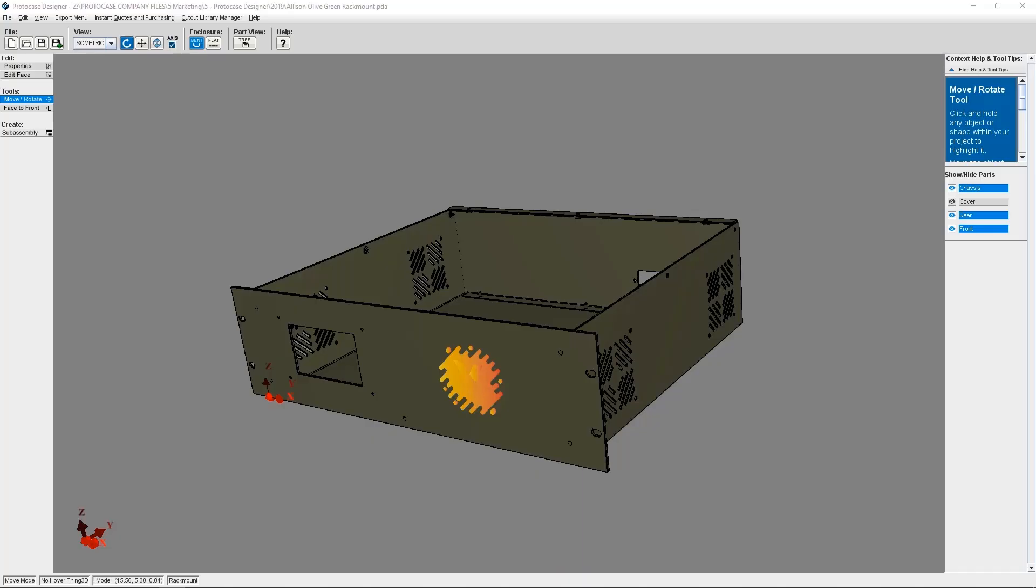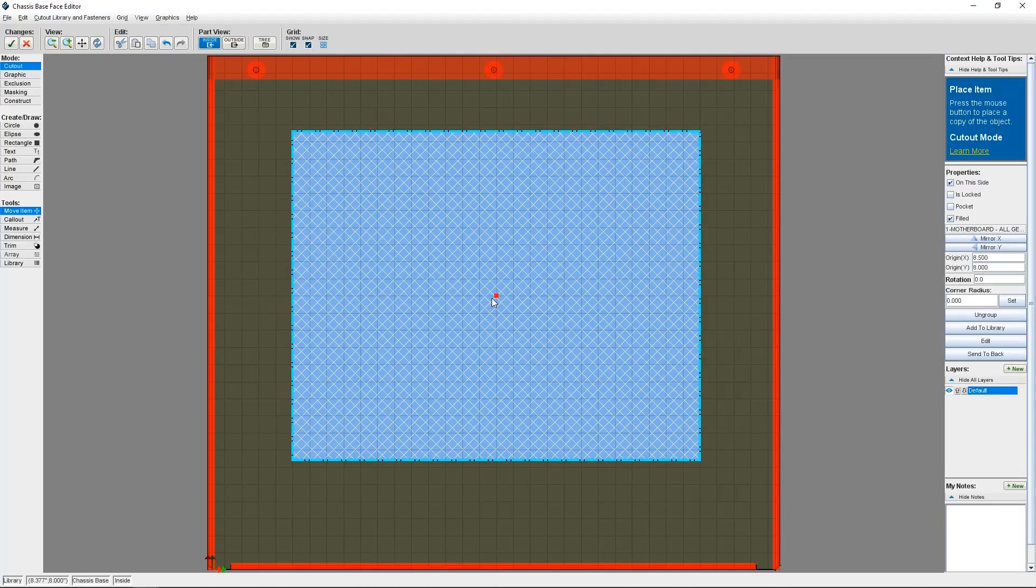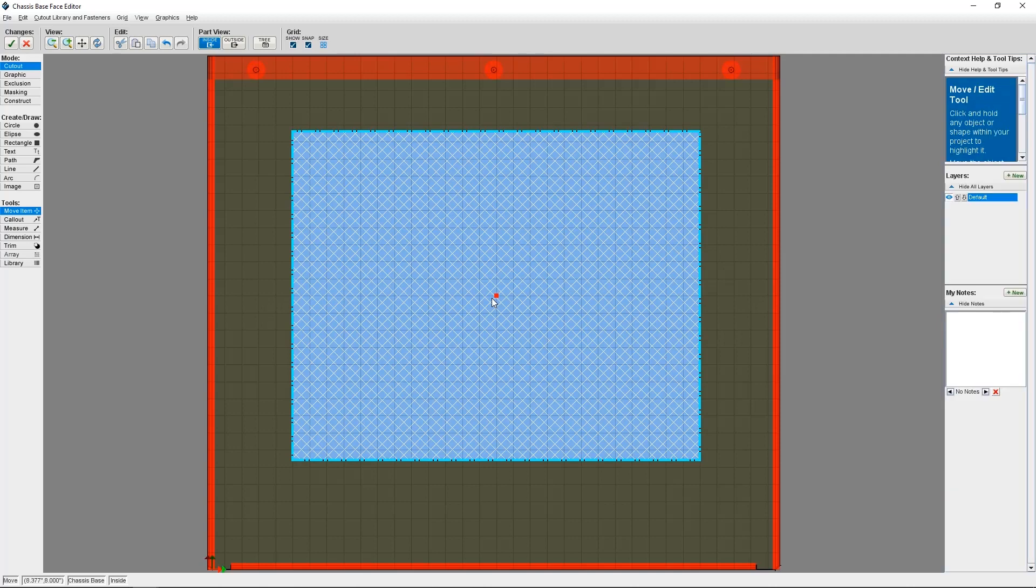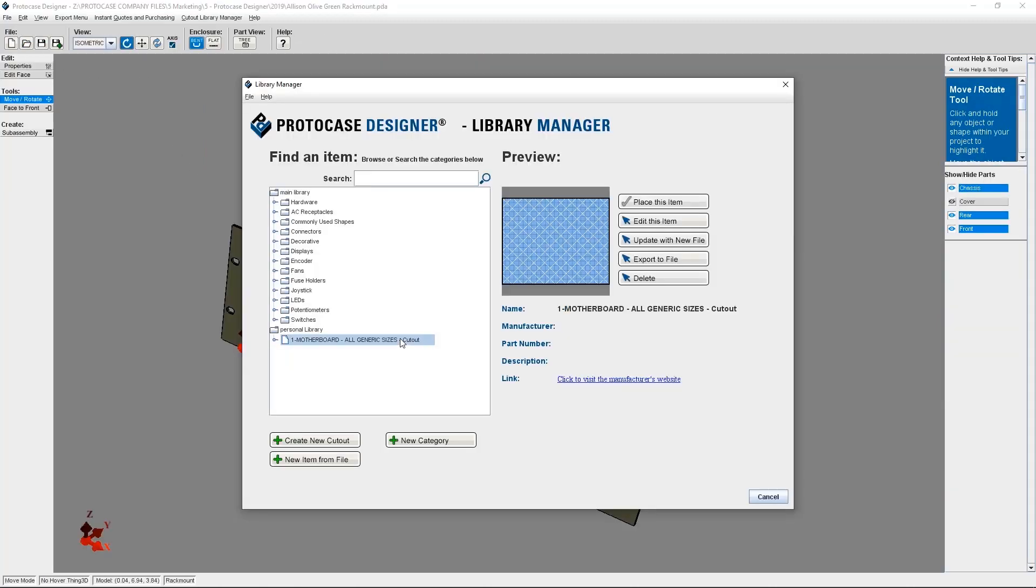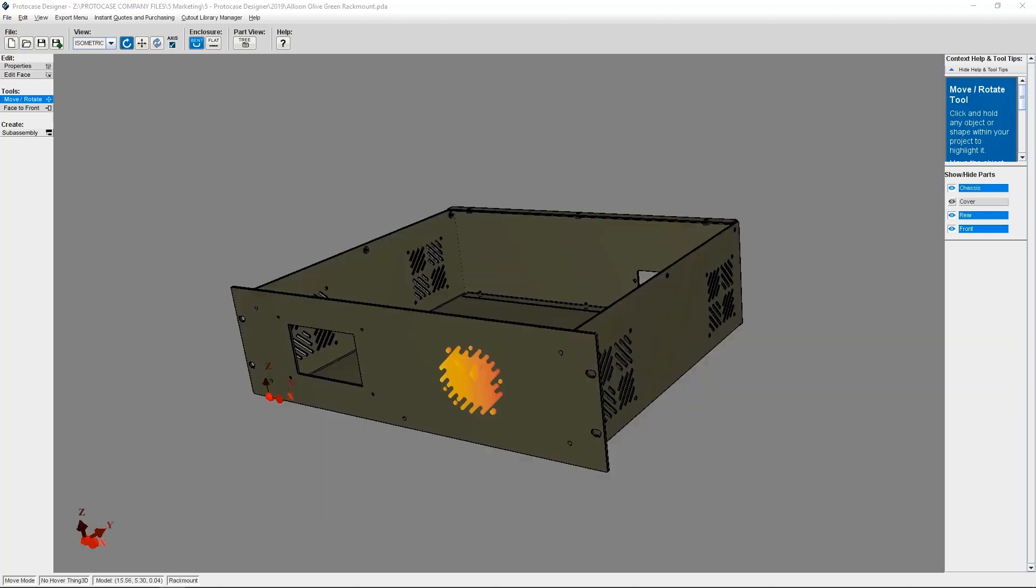Two-dimensional DXF files for cutouts, graphics, or groups of cutouts and graphics can be imported into ProtoCase Designer either directly onto your design or into your personal cutout library within ProtoCase Designer. This is especially useful because it will allow you to mark components, boards, and other items in your design. And this will give you the chance to ensure your mounting holes are placed correctly and nothing will interfere.